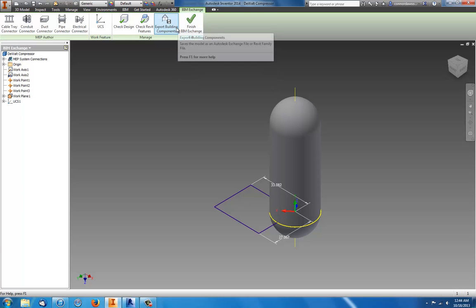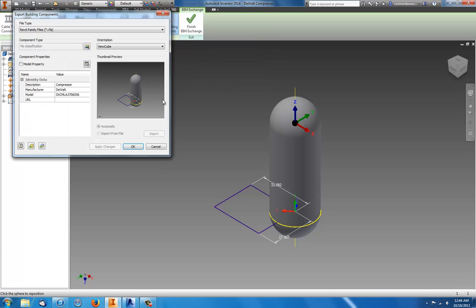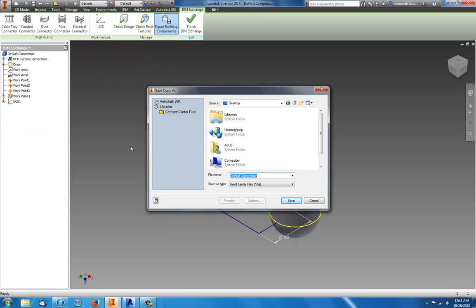Then you click Export Building Components. You choose some identity data and file type, orientation, component type. You can change that all up but I'm going to leave it as it is. Click OK.